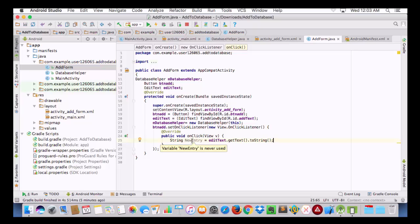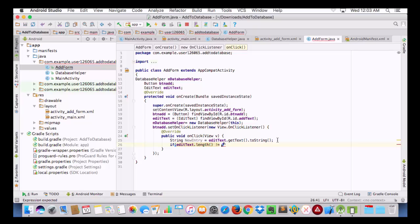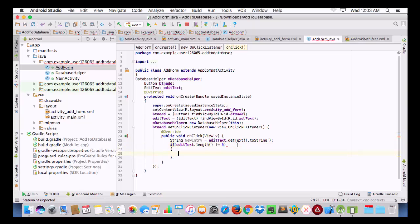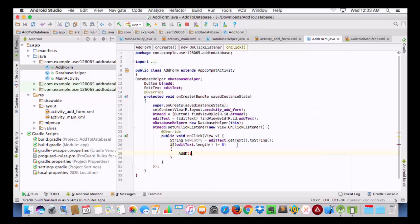Since it is a String variable we will use dot length. We will create an if statement: if the EditText length is not equal to zero, then we are going to call a method which we will name 'addData' and we will pass the 'newEntry' variable into it.